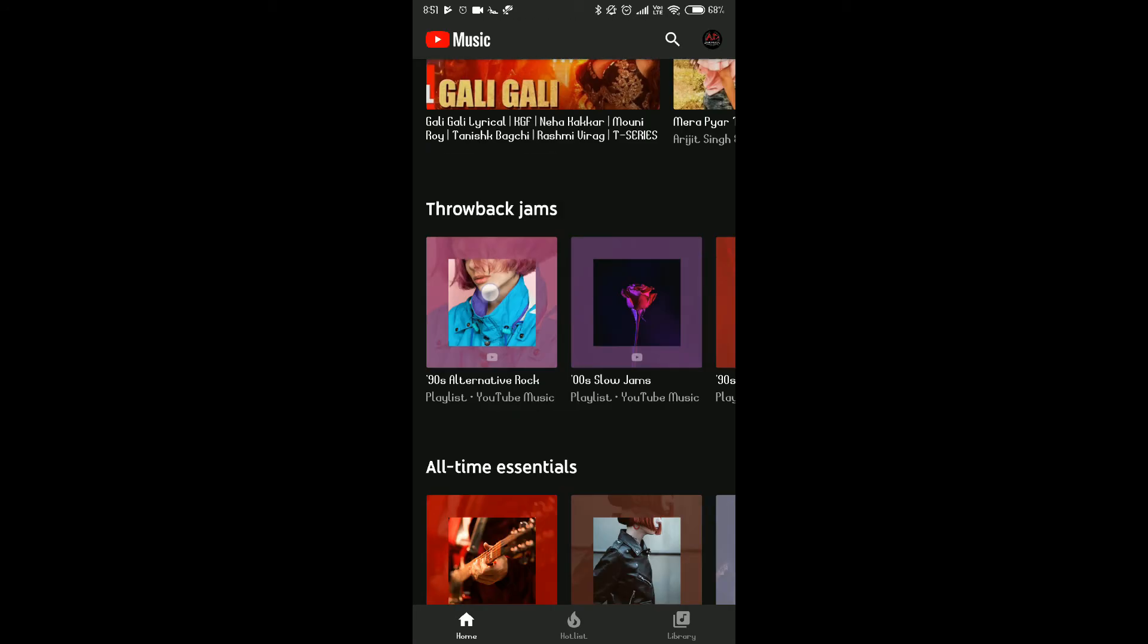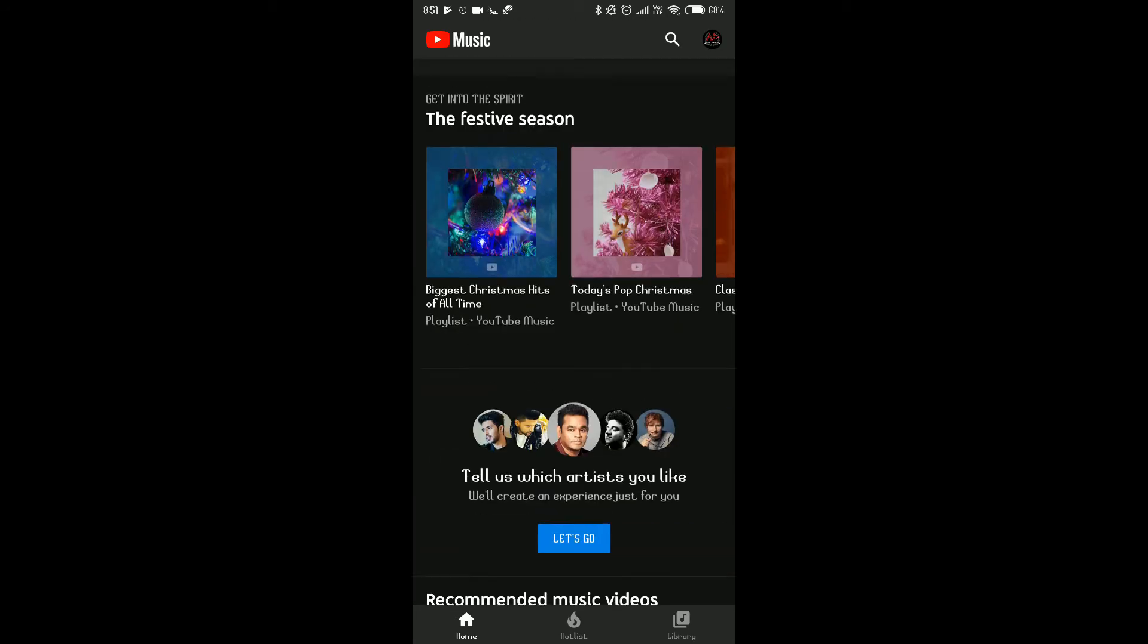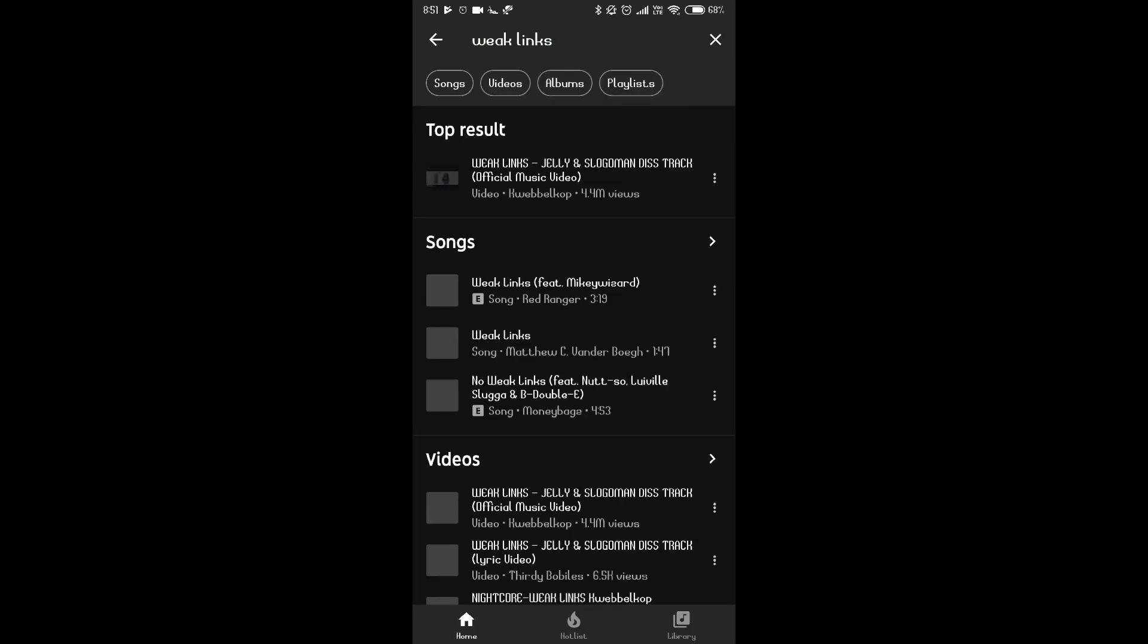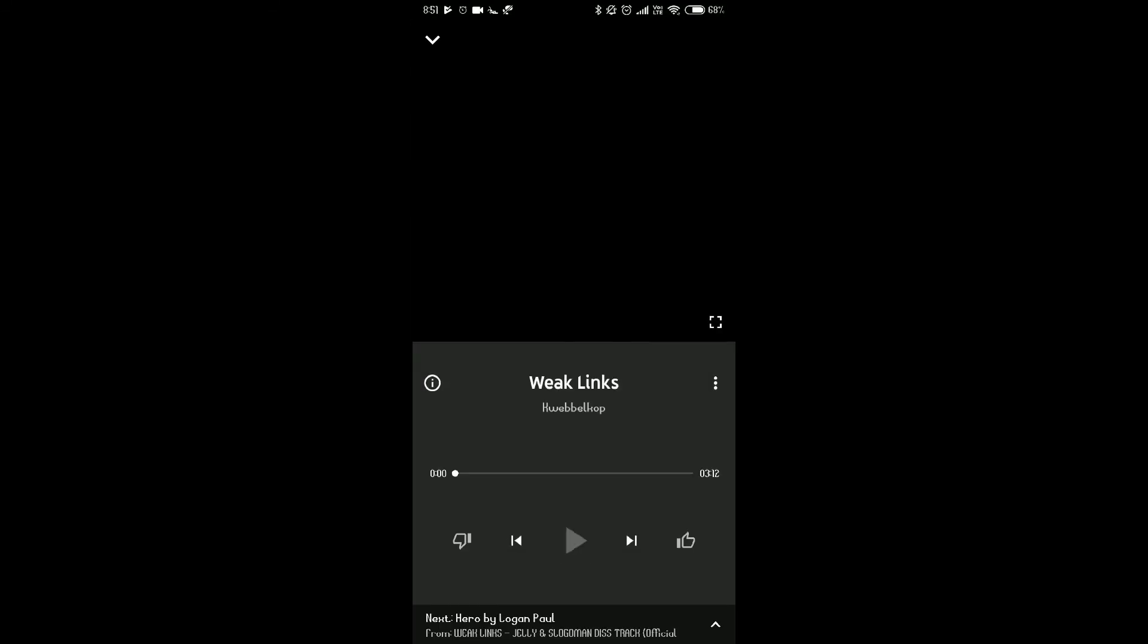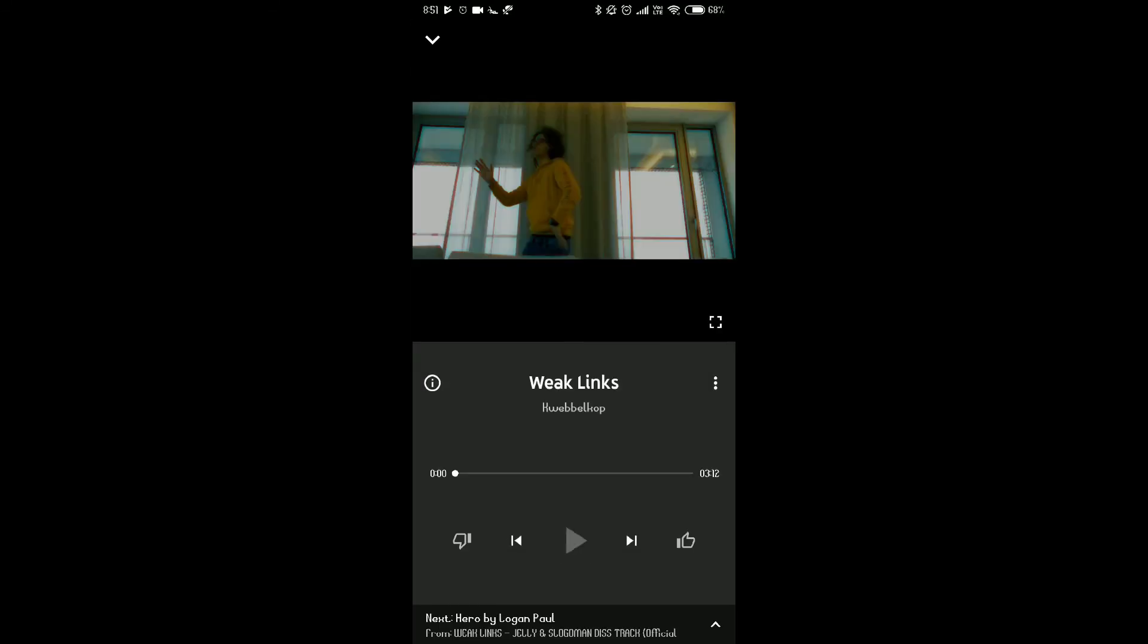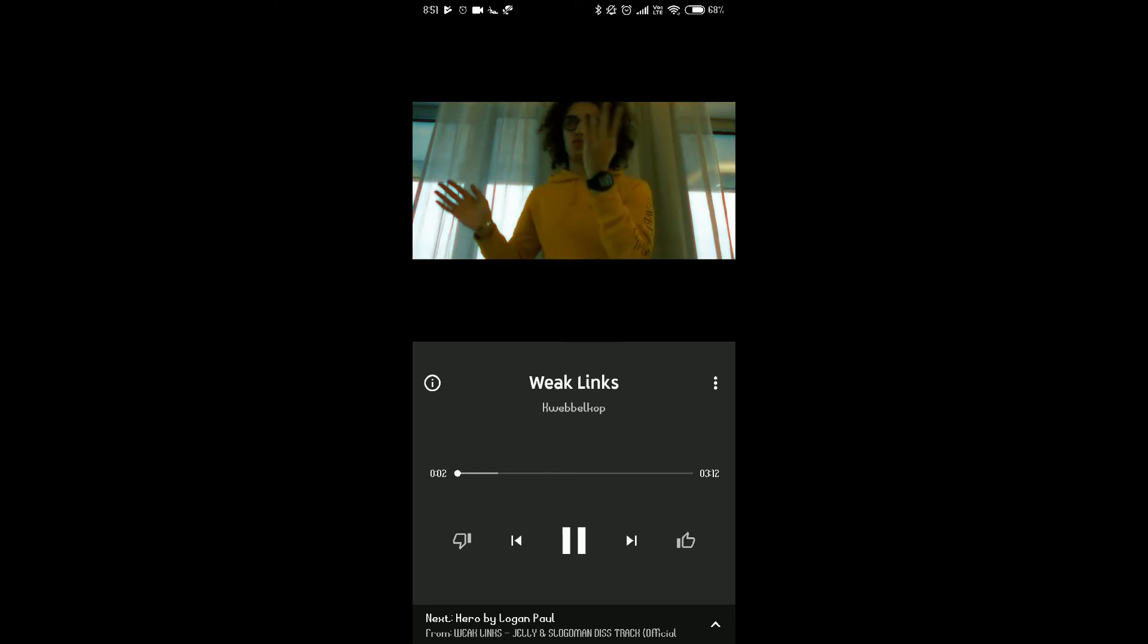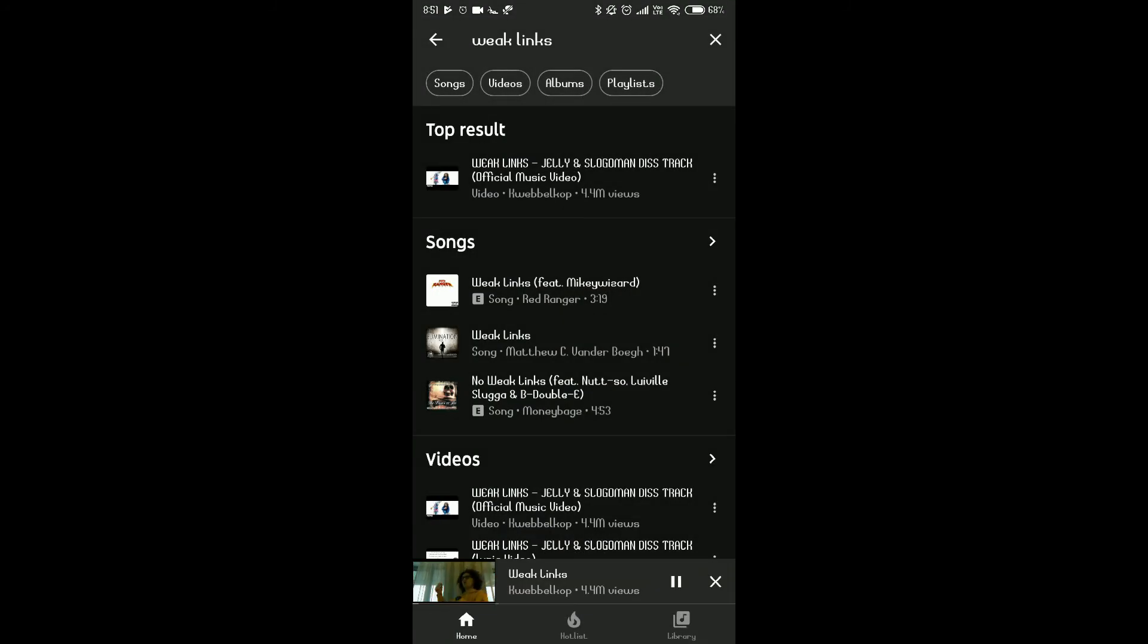And I'll just show you a song like Weak Links. This Weak Links is a very nice song which is only available on YouTube. There we go. So guys, that's how it was. Thank you for watching.